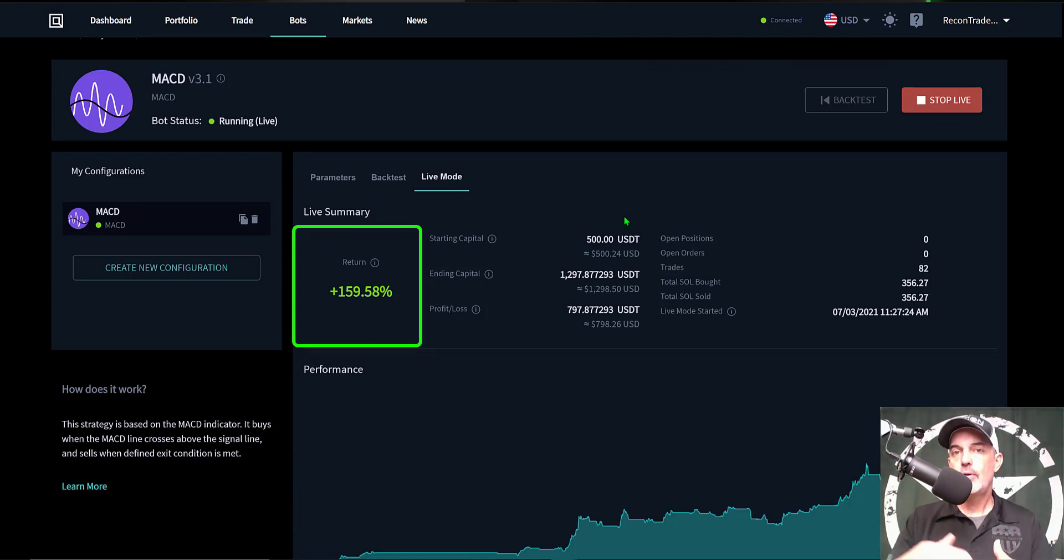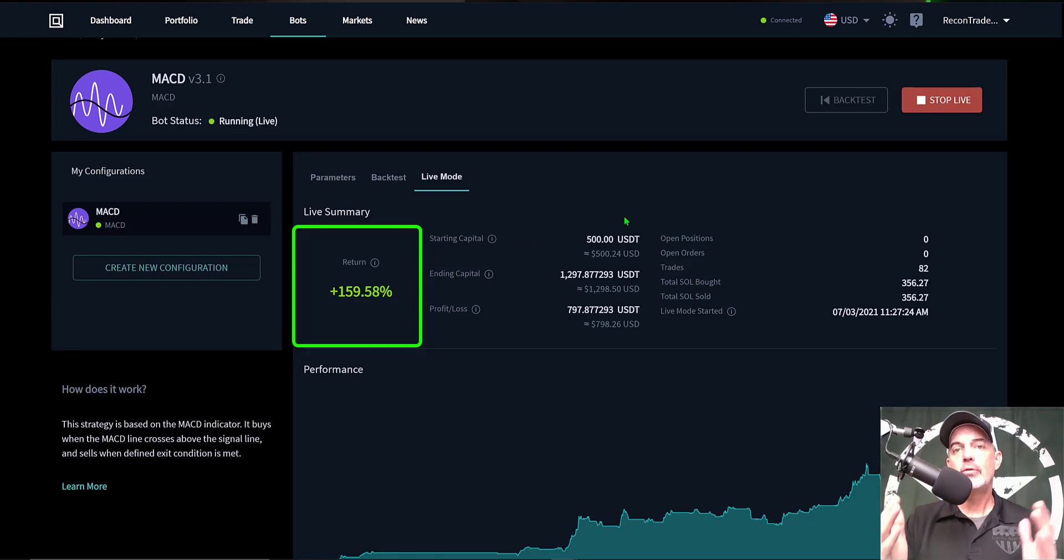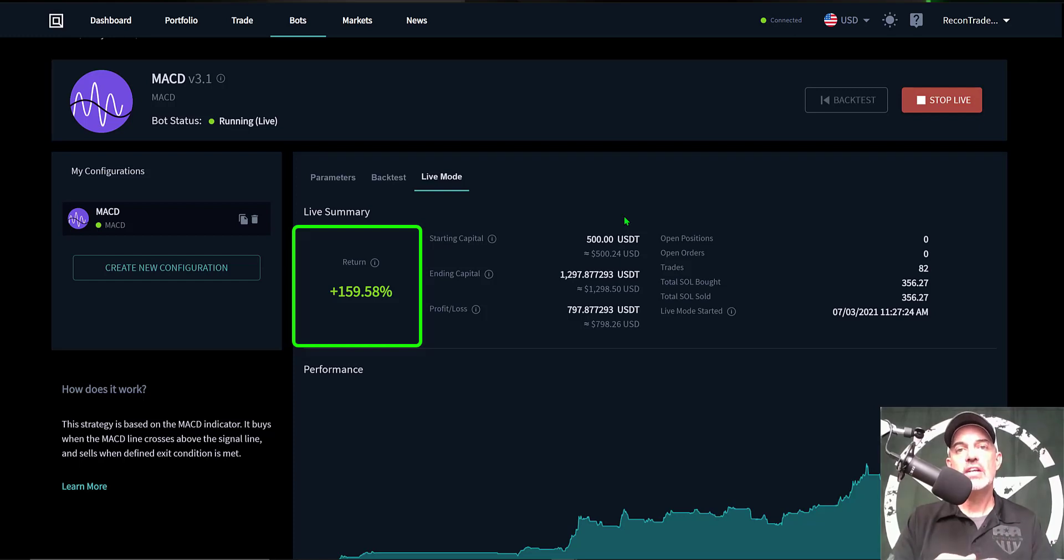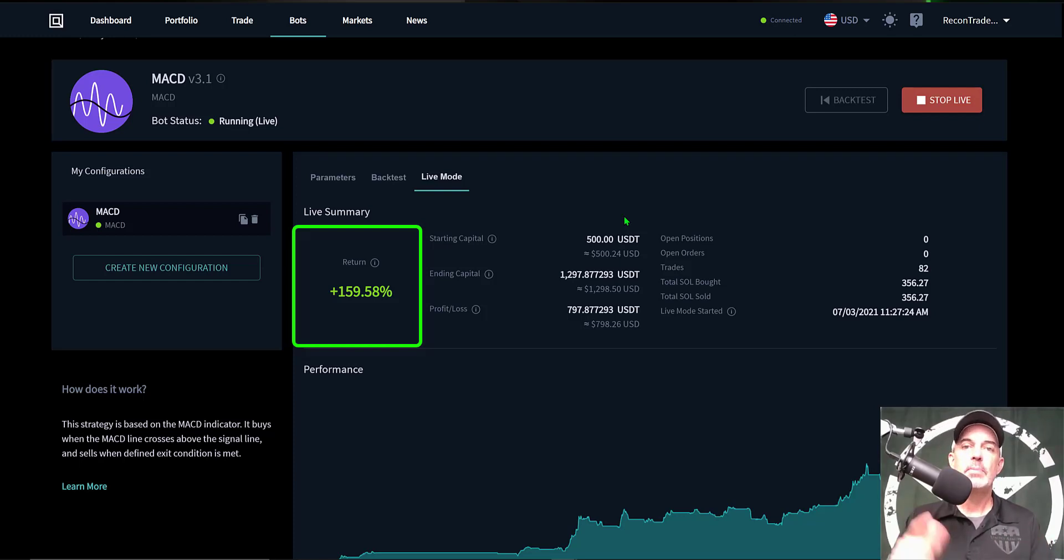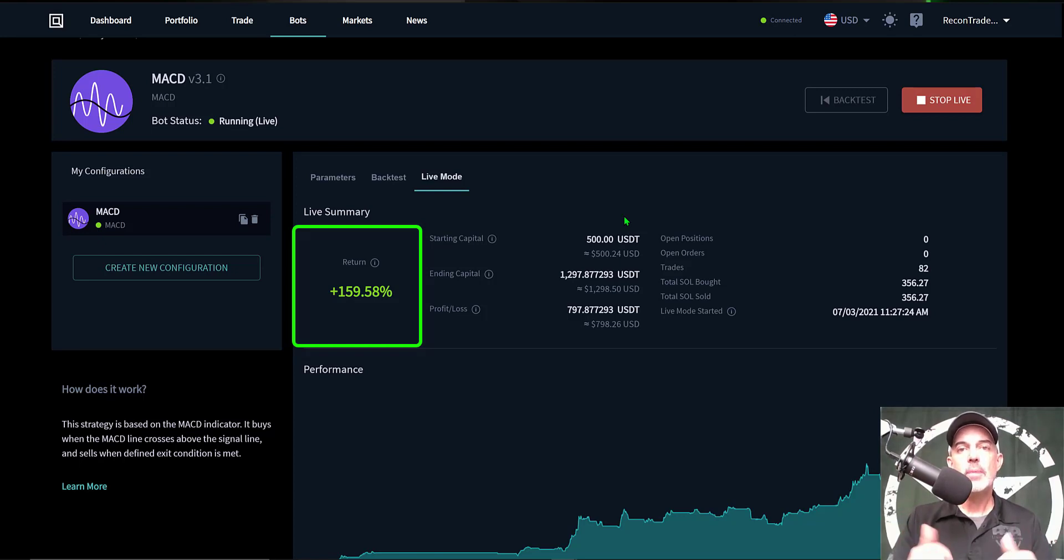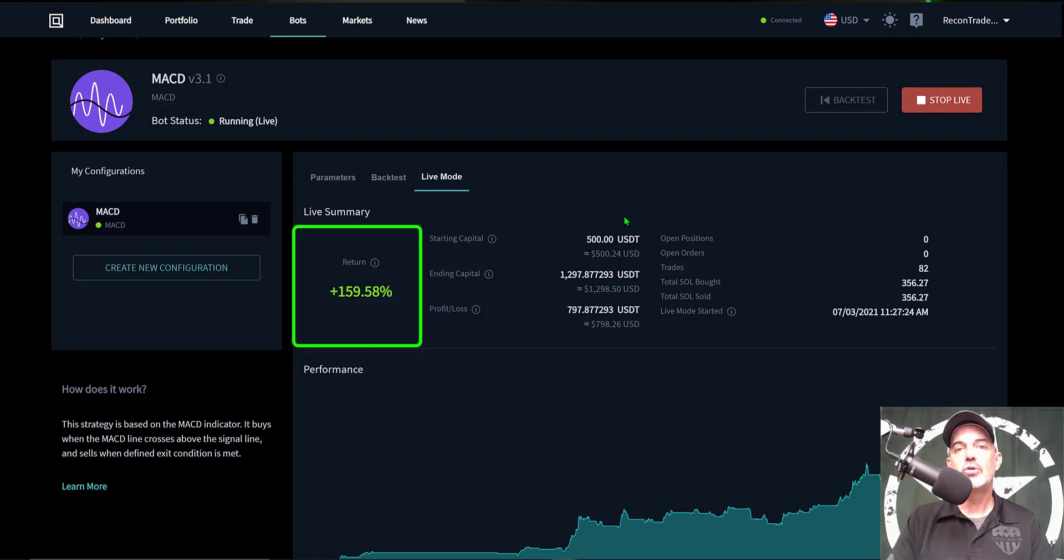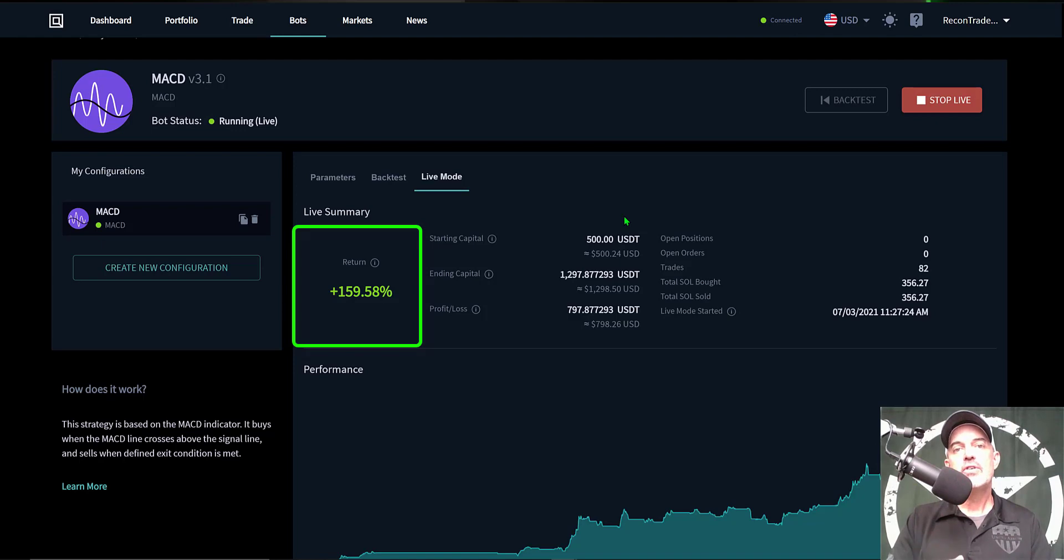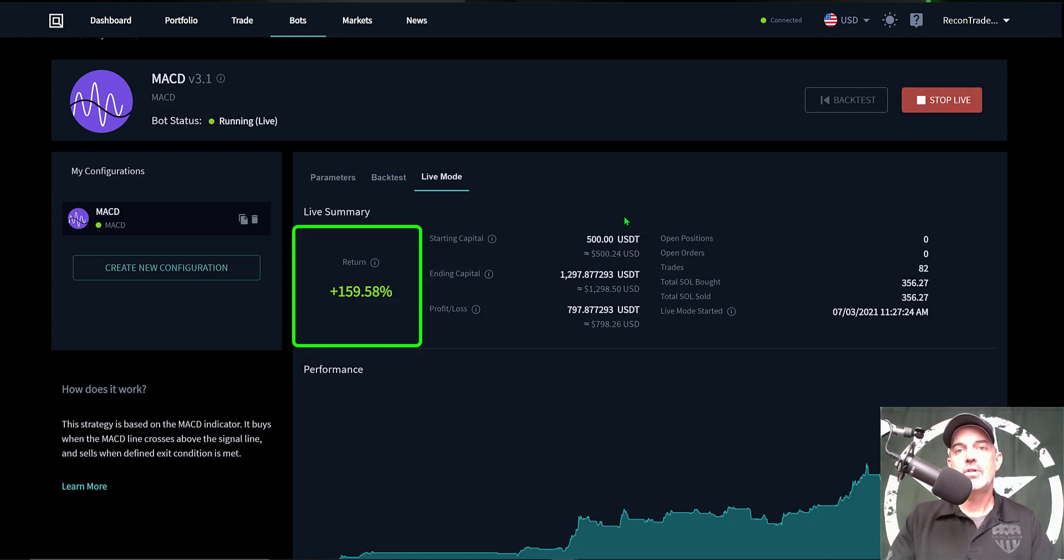So I think that pretty much wraps it up. The bot is up almost 160 percent in two months, and I will do an update in another 30 days. So at the 90-day mark, I'll do another update video on how this bot is actually performing. So now would be a good time to hit that subscribe button. If you like this video, do me a favor, spike a like. If you have questions or comments, feel free to drop those in the comment section down below. I will drop a link to Quadency in the description down below. And in closing, remember, never send your money into battle without first doing your recon. See you in the next video.